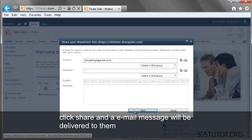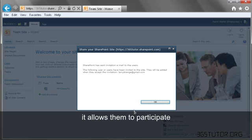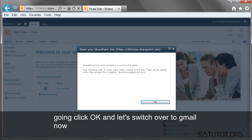and an email message would be delivered to them that allows them to participate in SharePoint Online without having to define an internal user account. Go ahead and click OK,